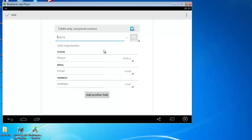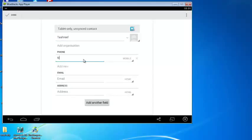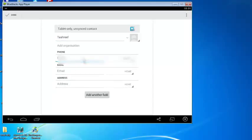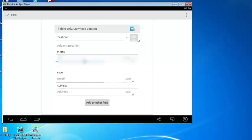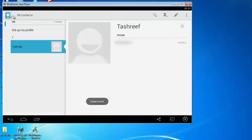Provide a name, enter the mobile number, and click on done to save the contact.